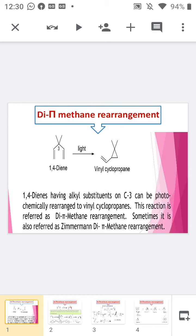Good afternoon everybody. Today we are discussing the next topic of photochemistry, that is the di-π-methane rearrangement. In this rearrangement, our starting material is a 1,4-diene having an alkyl substituent on C3, which can be photochemically rearranged to form a vinyl cyclopropane. This reaction is referred to as the di-π-methane rearrangement, or sometimes as the Zimmerman di-π-methane rearrangement.